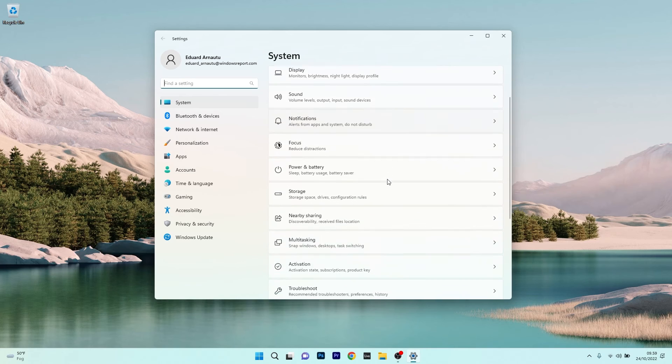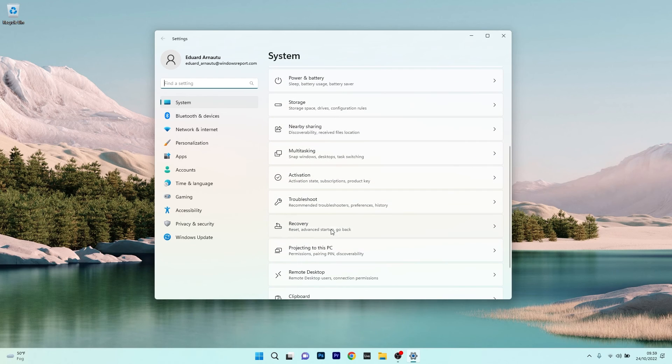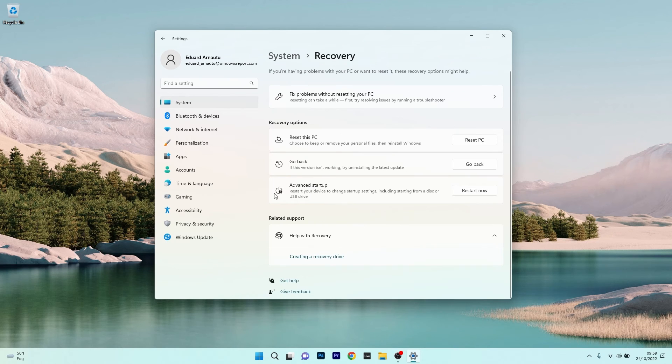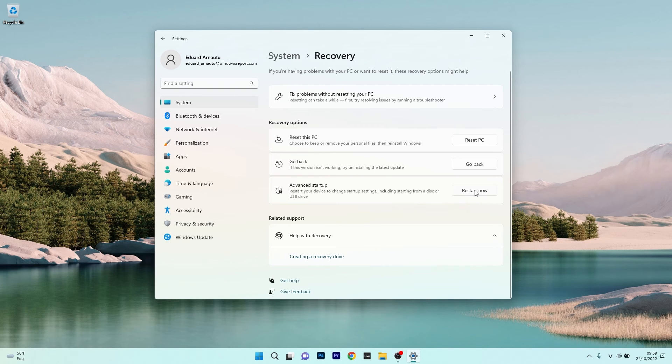scroll down until you find the Recovery section and click on it. In here, in the Advanced Startup category, click on the Restart Now button to enter the Advanced Startup menu.